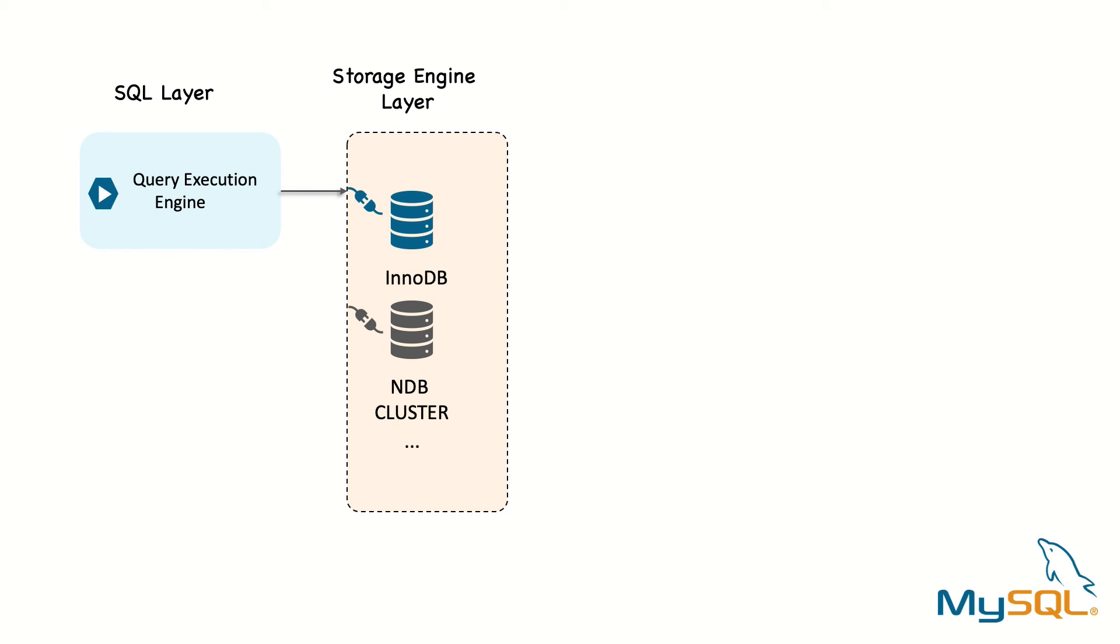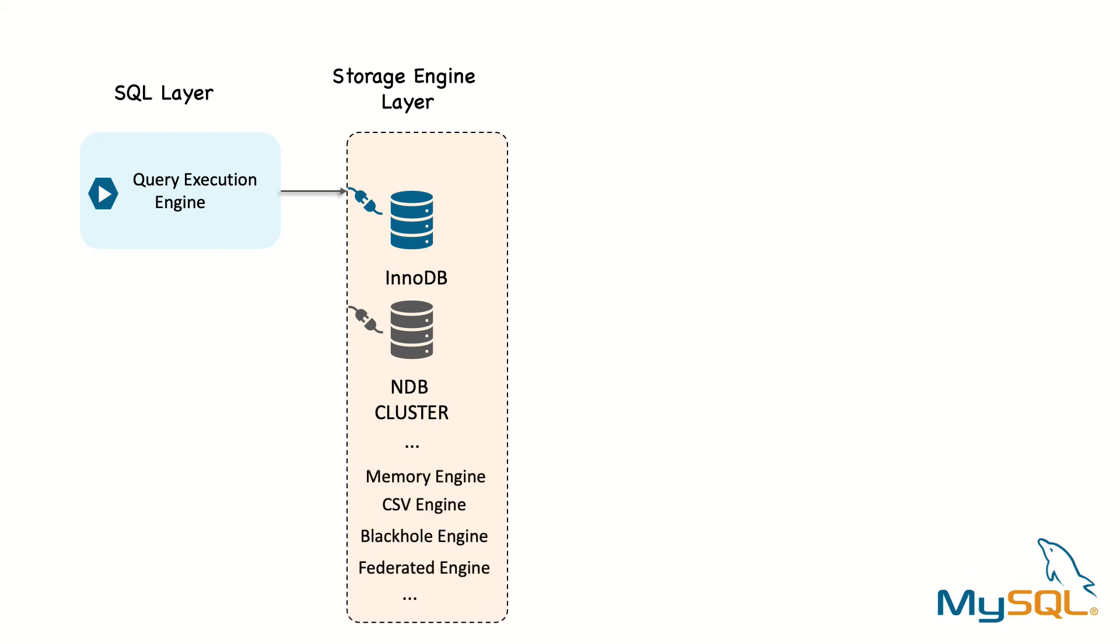An example of another storage engine is NDB cluster, which is also transactional and is used as part of MySQL NDB cluster. There are many different engines for many different use cases, however, InnoDB is the default storage engine for MySQL and the most important and broadly useful engine overall. You should use InnoDB for your tables, unless you have a very compelling need to use a different engine.